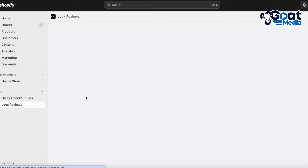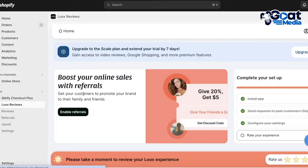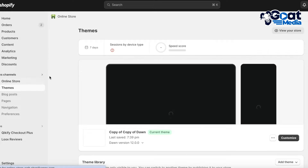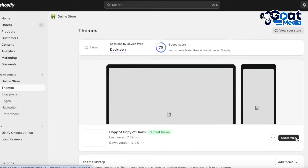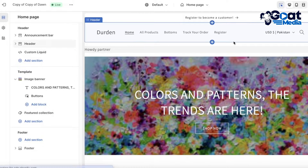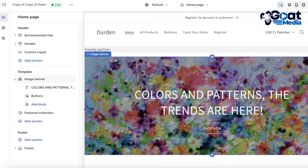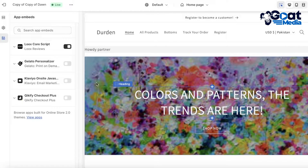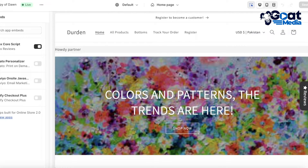Now we're going to integrate Loox reviews into your Shopify store. Click on Online Store on the left, then click Customize on your current theme. This opens up the home page of your website. Go to the leftmost panel and click on App Embeds. Make sure the Loox Core Script is turned on - it should show with a black icon on the right side. Then click Save.